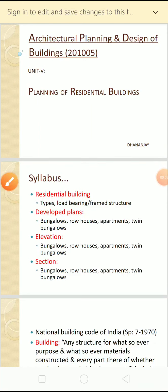Good afternoon students, welcome to this video lecture. Today I'll start with a new topic, a new chapter, new unit - that is the fifth unit, which is planning of residential buildings. The remaining unit number five and unit number six are mainly based on drawings.